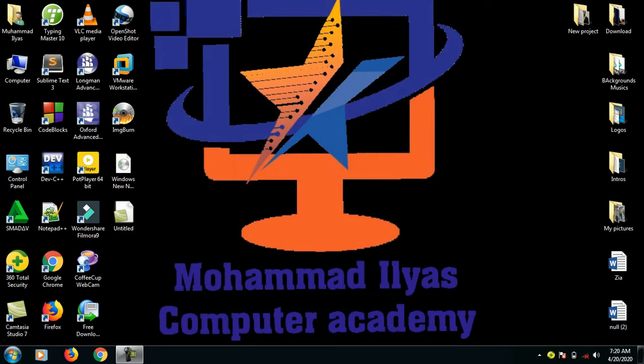In this age, Muhammad Elias Amin. Assalamu alaikum, guys. Welcome to the Muhammad Elias Computer Academy.